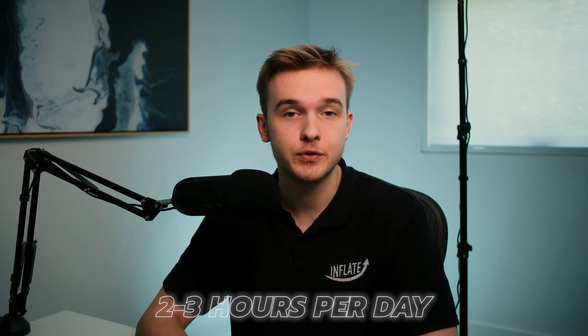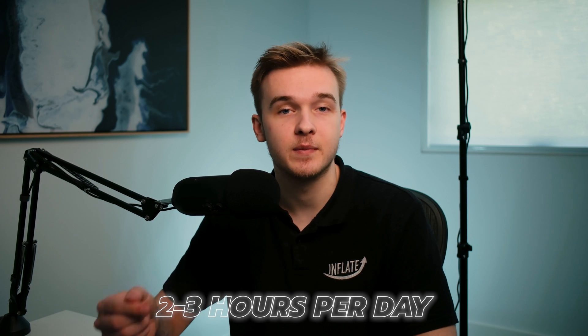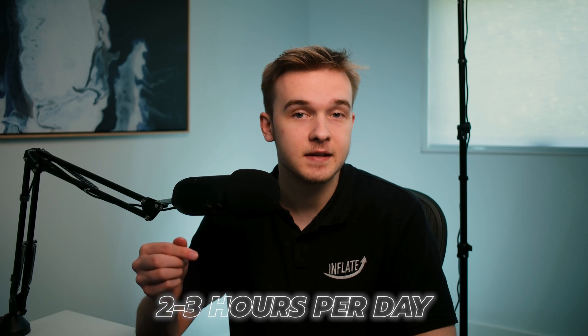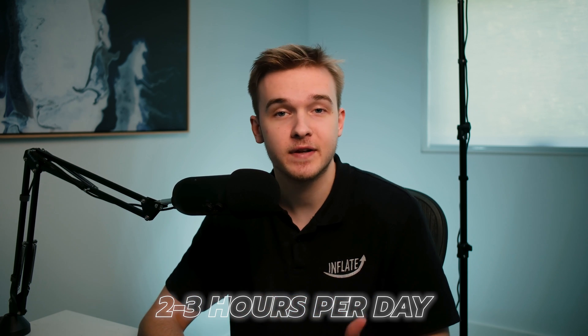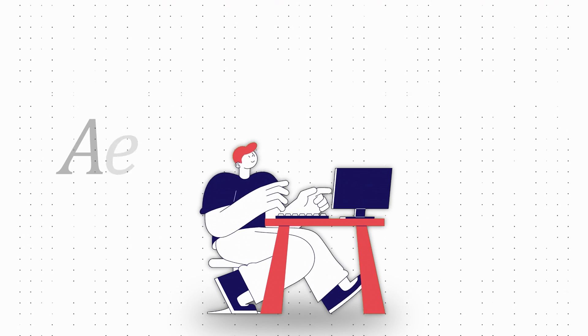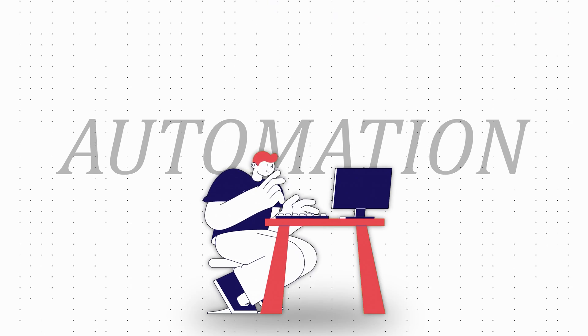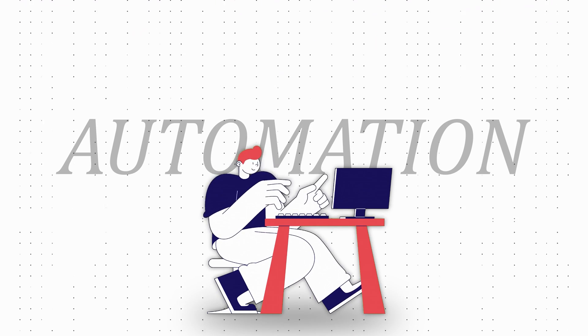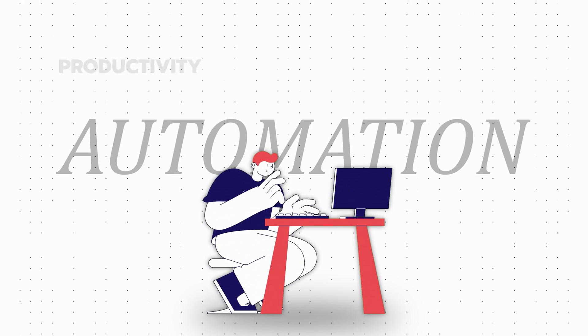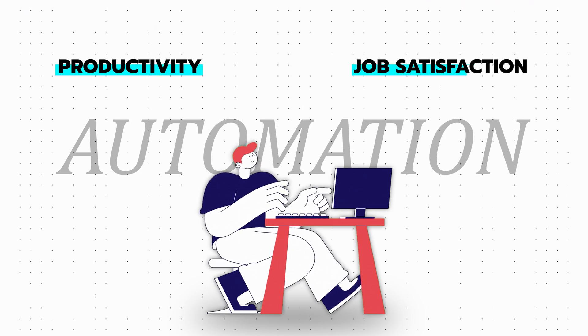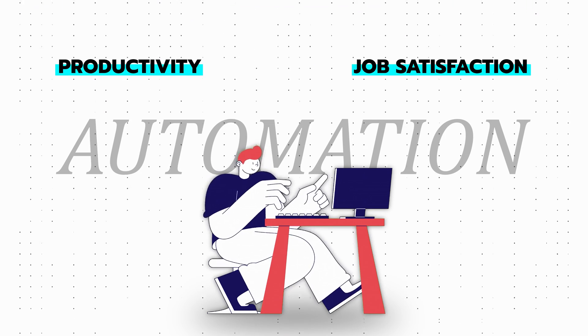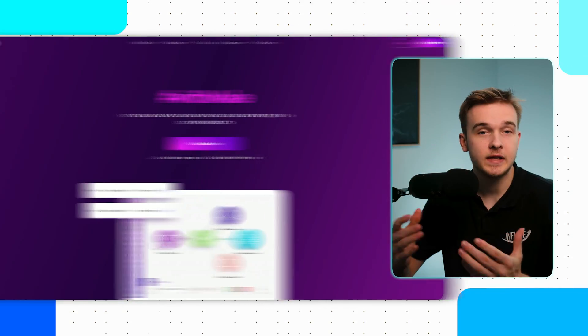This procedure consumed approximately two to three hours over the staff member's day, a significant amount of time considering this was not actually the primary job responsibility of this person. Automating this workflow eliminated quite a repetitive and time-consuming task and significantly enhanced the staff member's productivity and job satisfaction, allowing them to focus on more strategic activities.